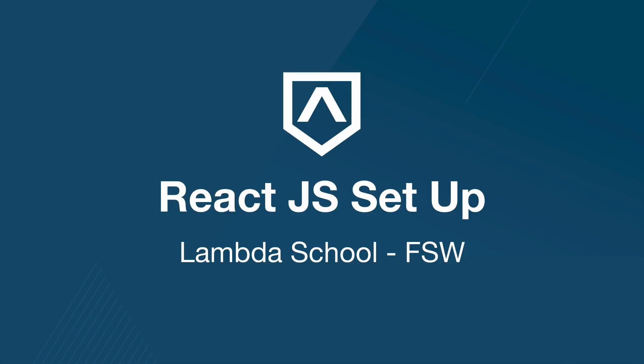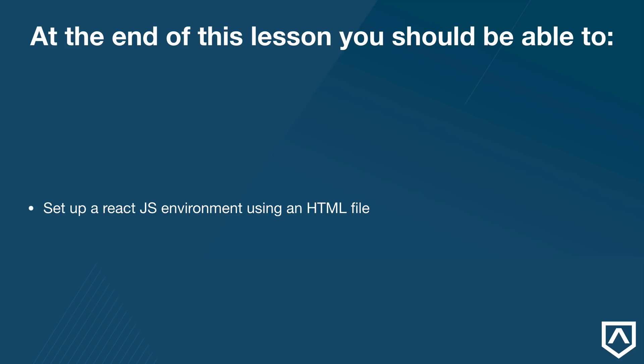It's all about setting up a React.js environment. At the end of this lesson you should be able to set up a React.js environment using a single HTML file.